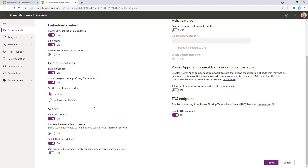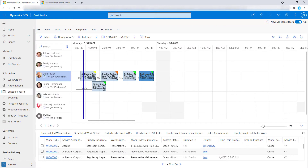Then you can go ahead and test this. I'm going to go back here to my schedule board — you can see that I've already scheduled a few work orders for myself. What I'm going to do now is log into the mobile application and show you what that experience looks like.